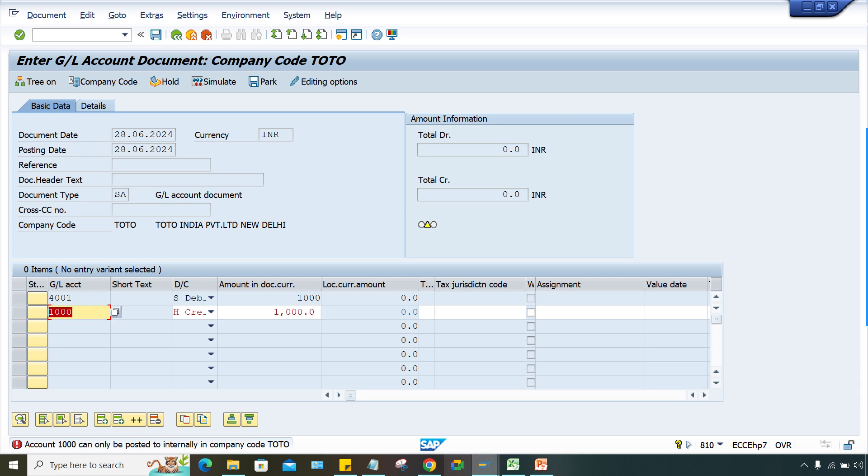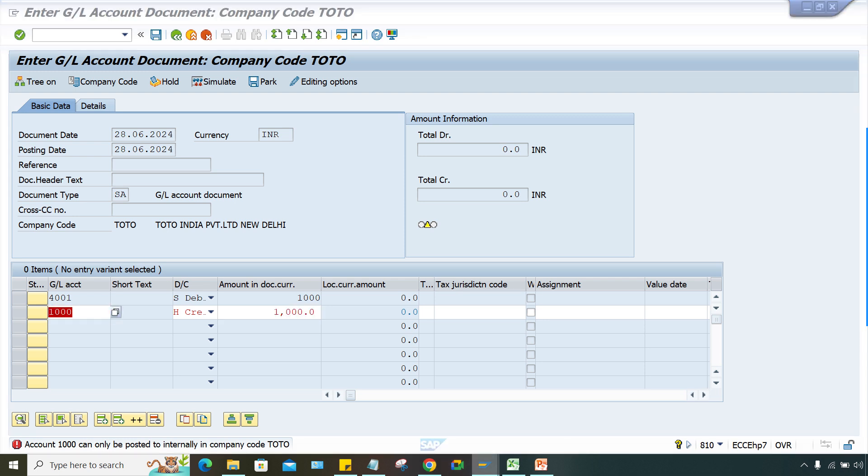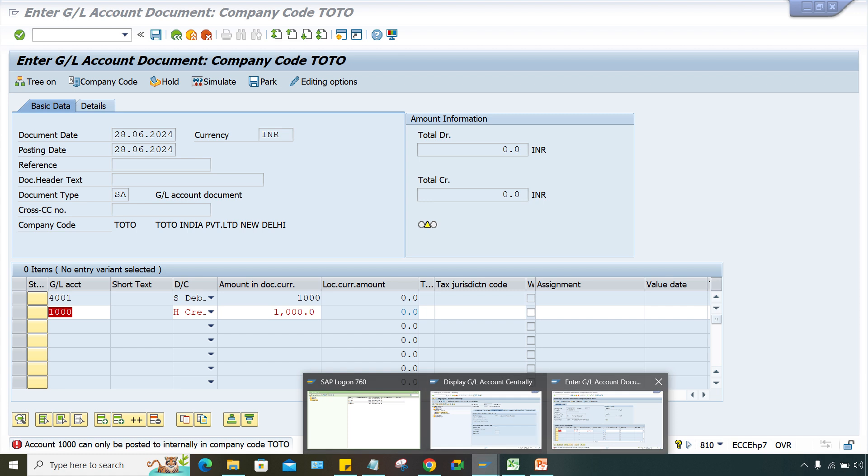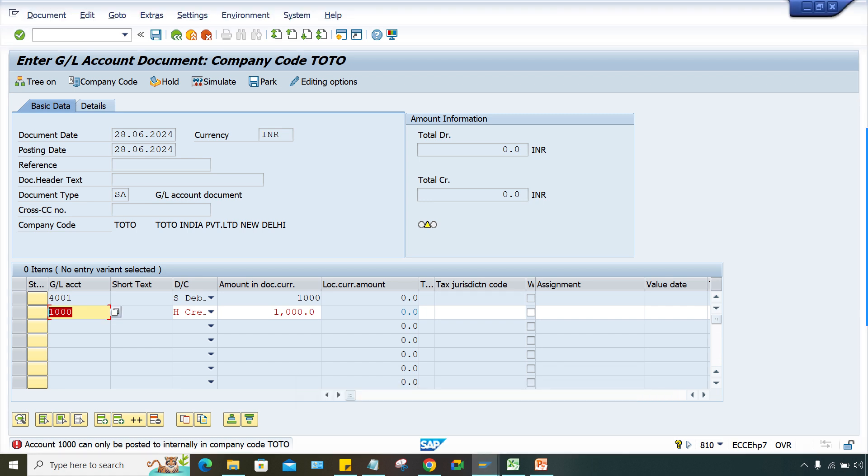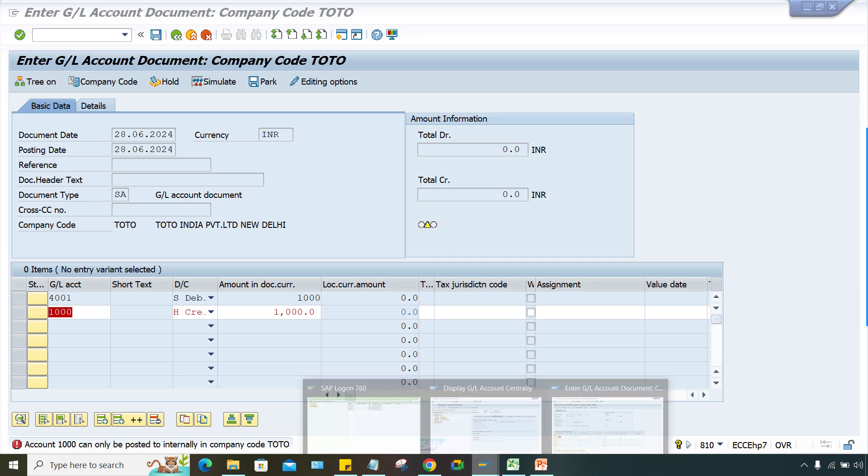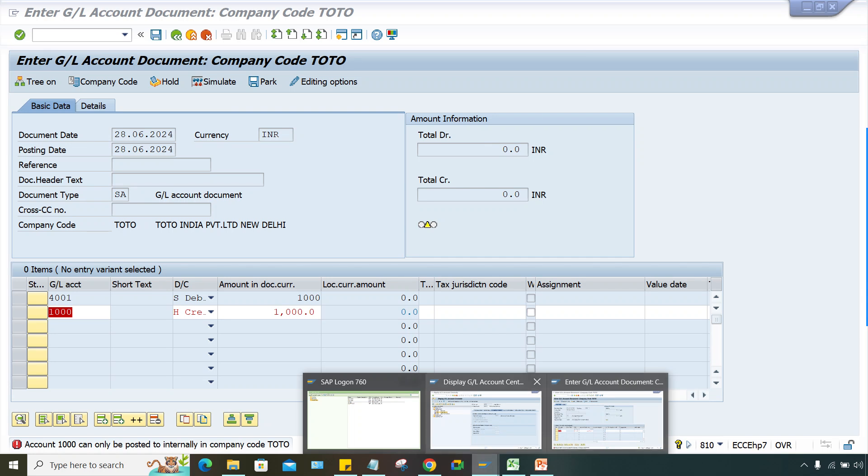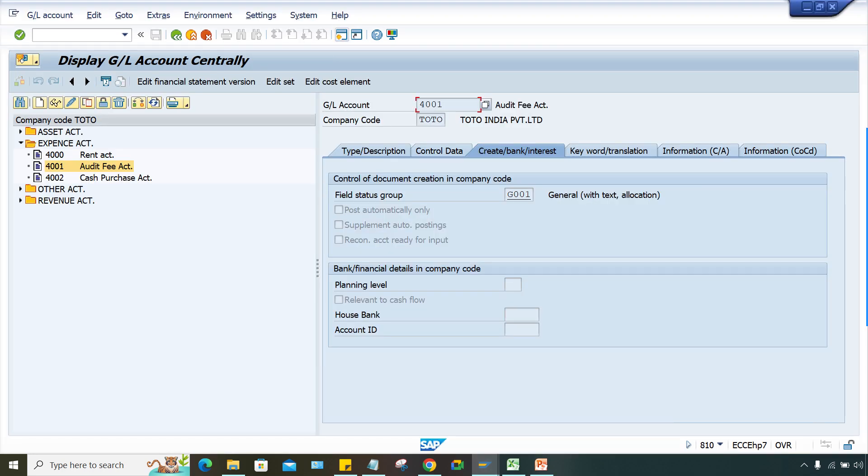Now I'll tell you - the same error for GL 1000. Whenever you post any transactions, if you have to use any GL for JV posting in FB50, or if you have to use any GL in FB60, FB70 for customer-vendor related transactions...